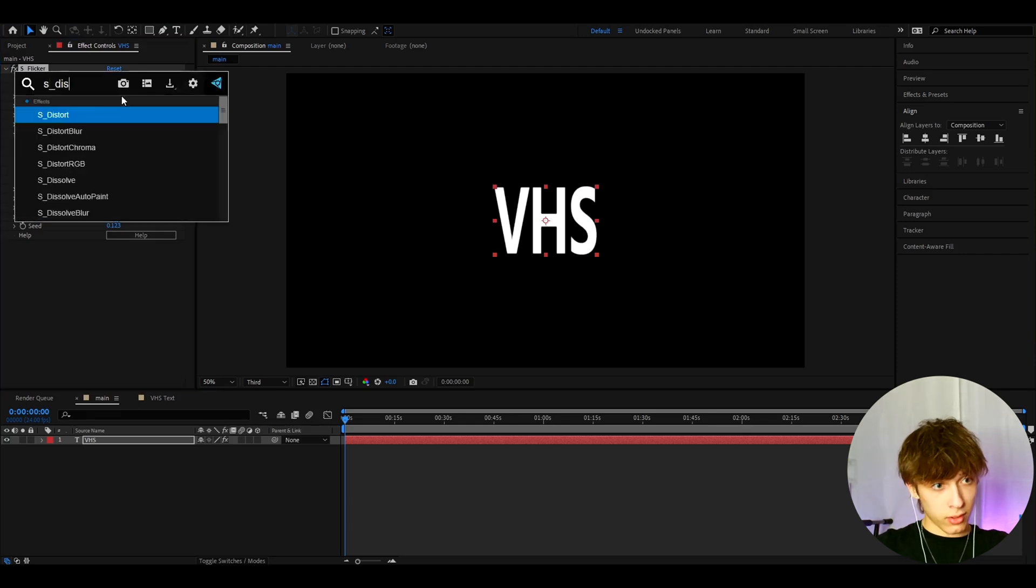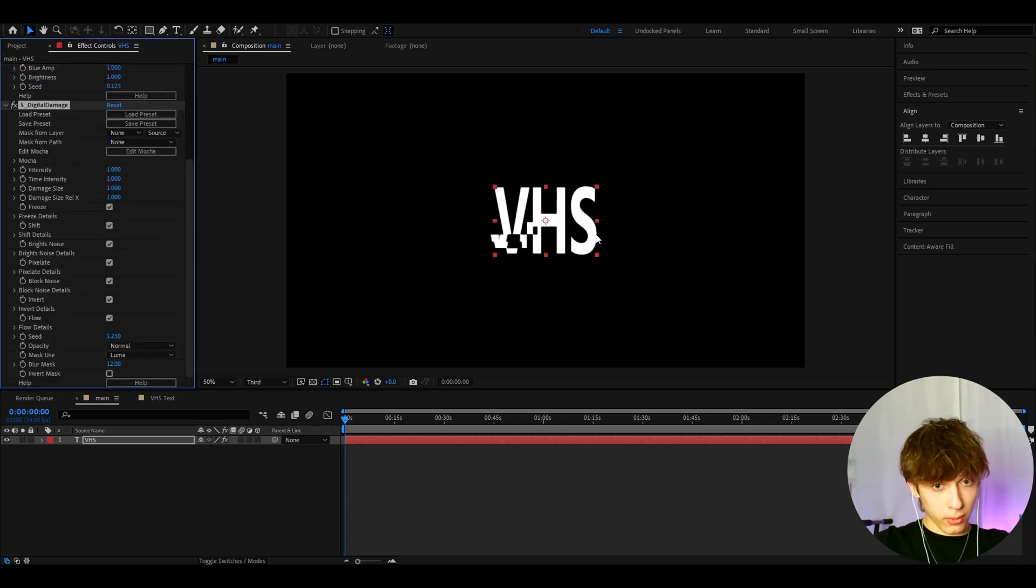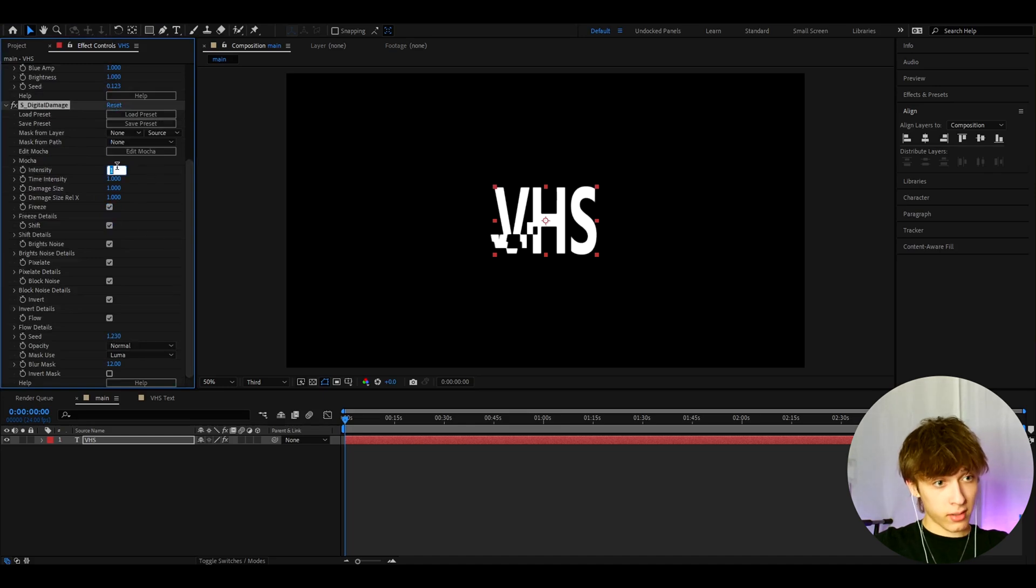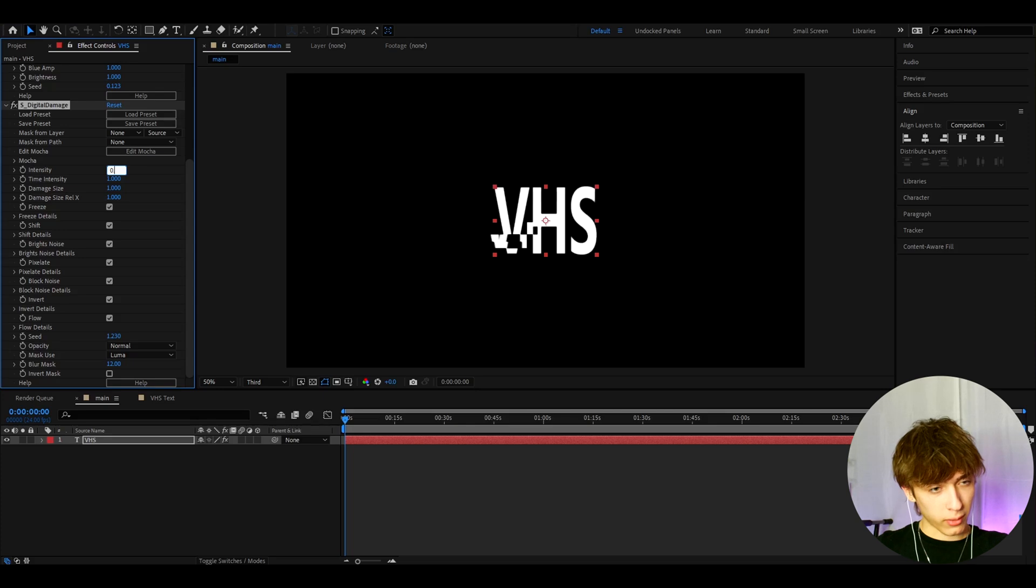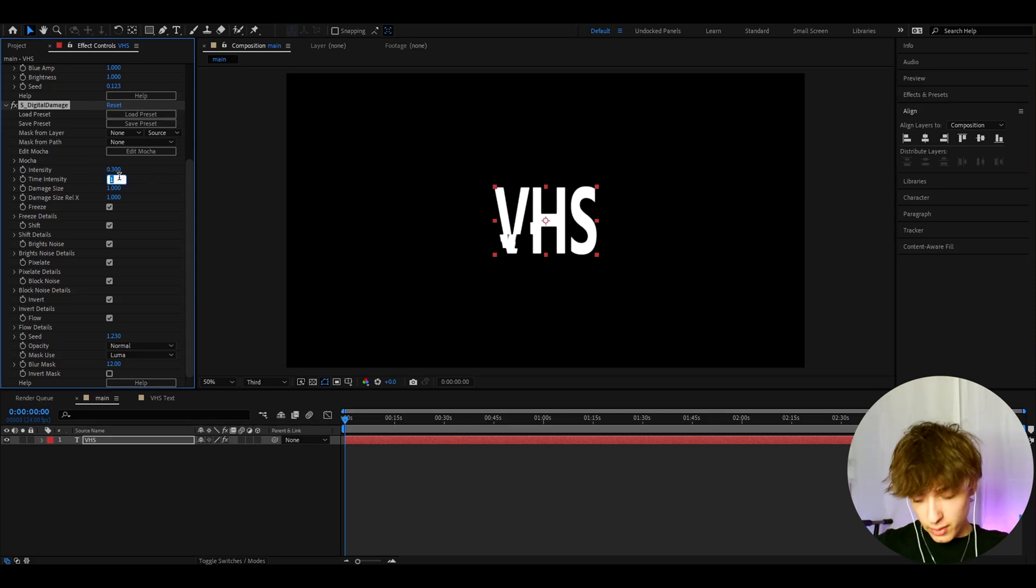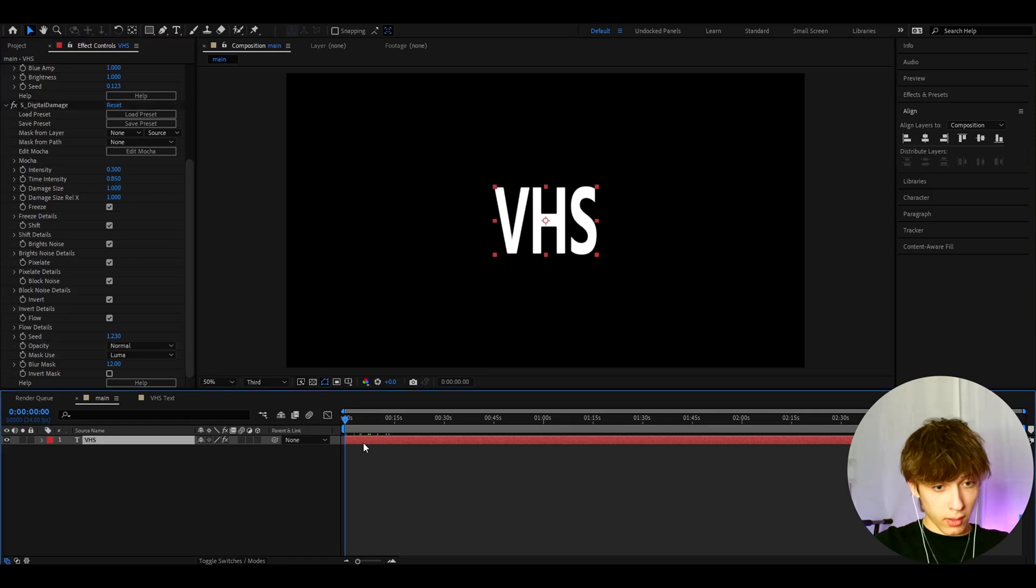Now let's add S digital damage. You can keep it as it is here, but I think the intensity is a bit too high. So let's make it like from 0.1 to 0.5. So like 0.3 I guess in the middle. And let's make the time intensity a bit lower to like 0.85 I also like this.